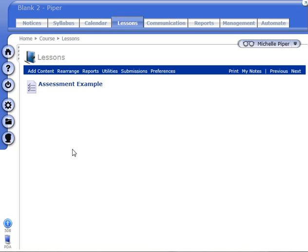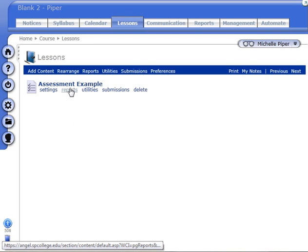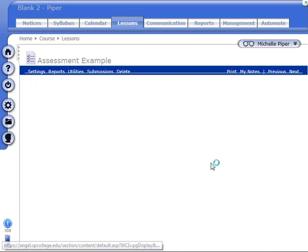Hello. To regrade a question in Angel 8, in Assessments in Angel 8, what you need to do is first click on the assessment.